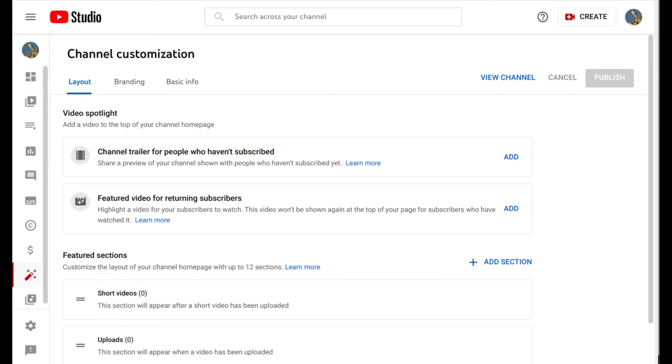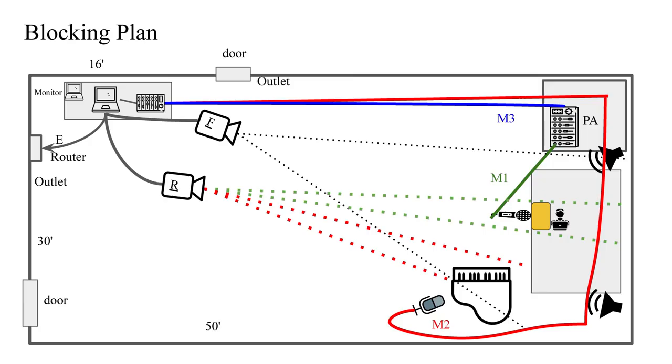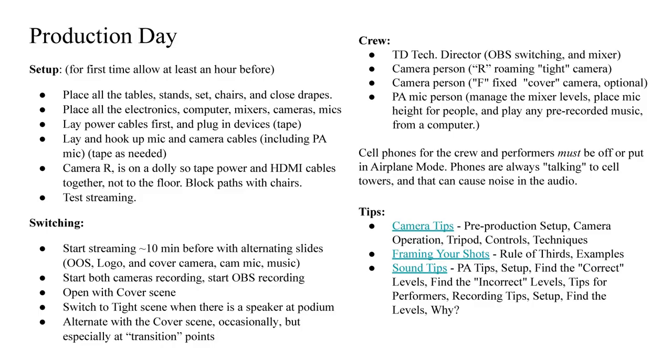By the way, the owner of the YouTube account can set up multiple people as managers for the account. That way responsibilities can be shared. For general setup help, find people who will look at the blocking diagram and follow the setup directions. For teardown, teach people how to properly coil cables. Around the elbow is totally wrong for mic cables. Even power cords should be coiled with a figure 8 pattern to avoid adding twists.